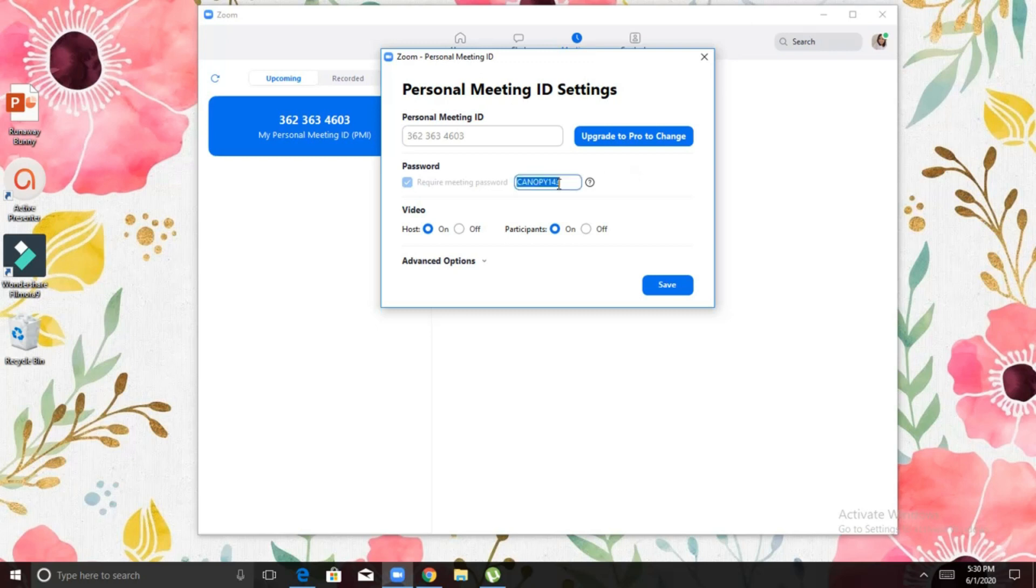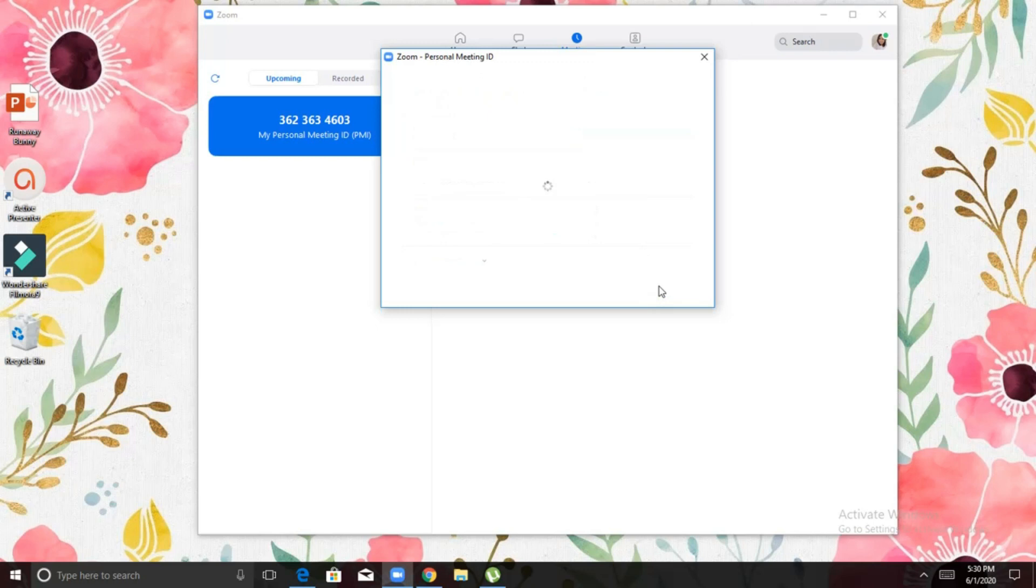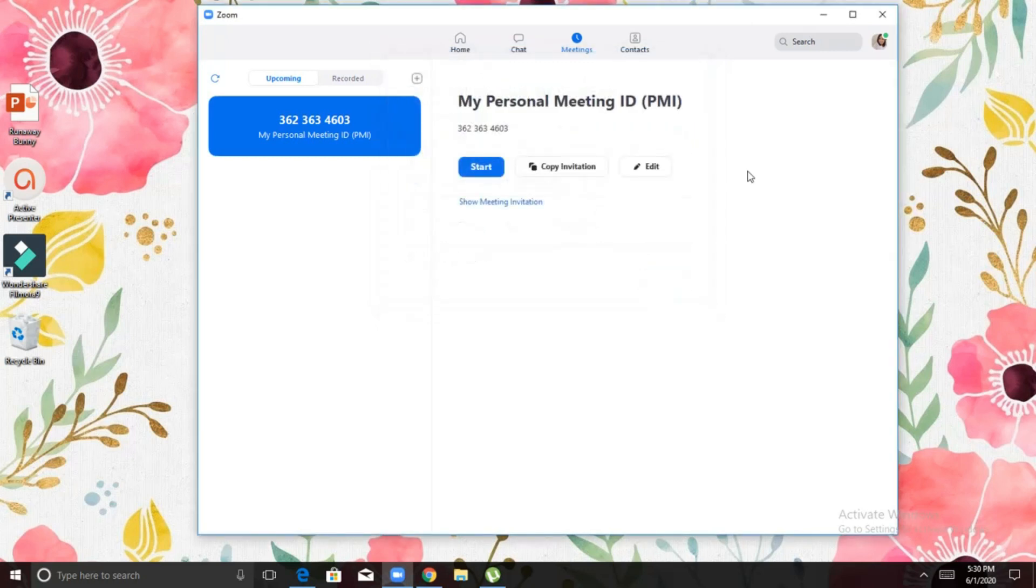Notice the personal meeting ID we cannot change because we need to upgrade to Pro to do that. So, here's the password. When you want your students to automatically enter your class, just give them your personal meeting ID and the password. It's up to you if you want to create a waiting room where you can admit your students.